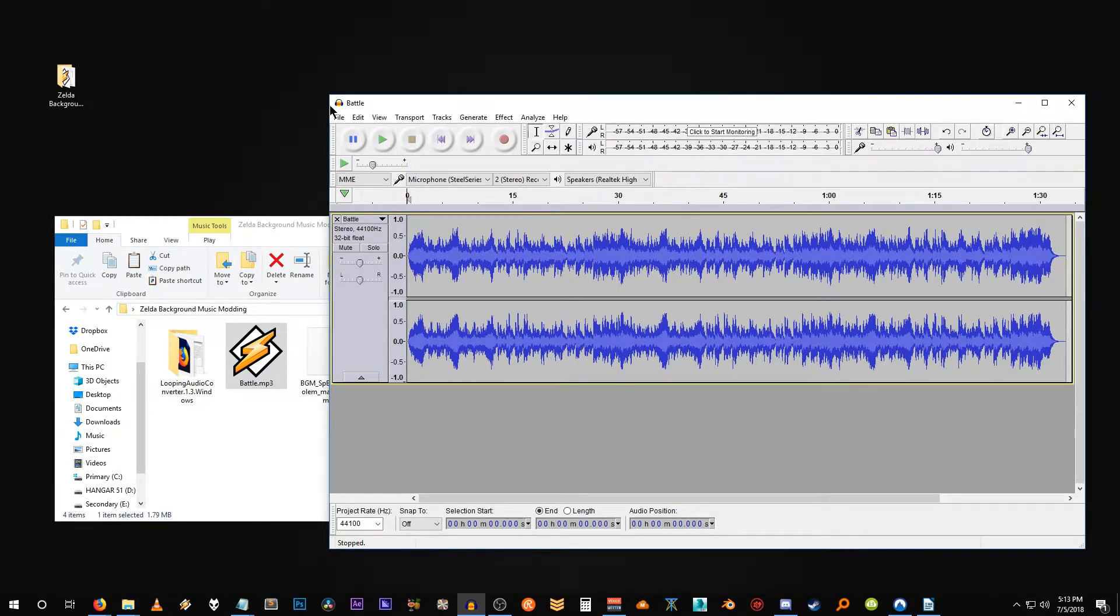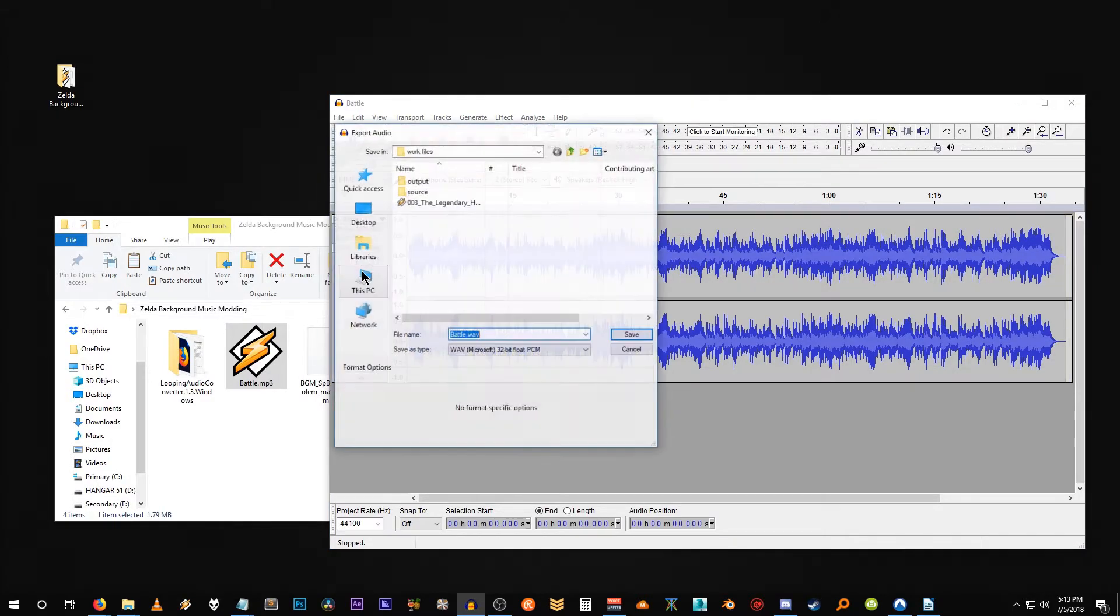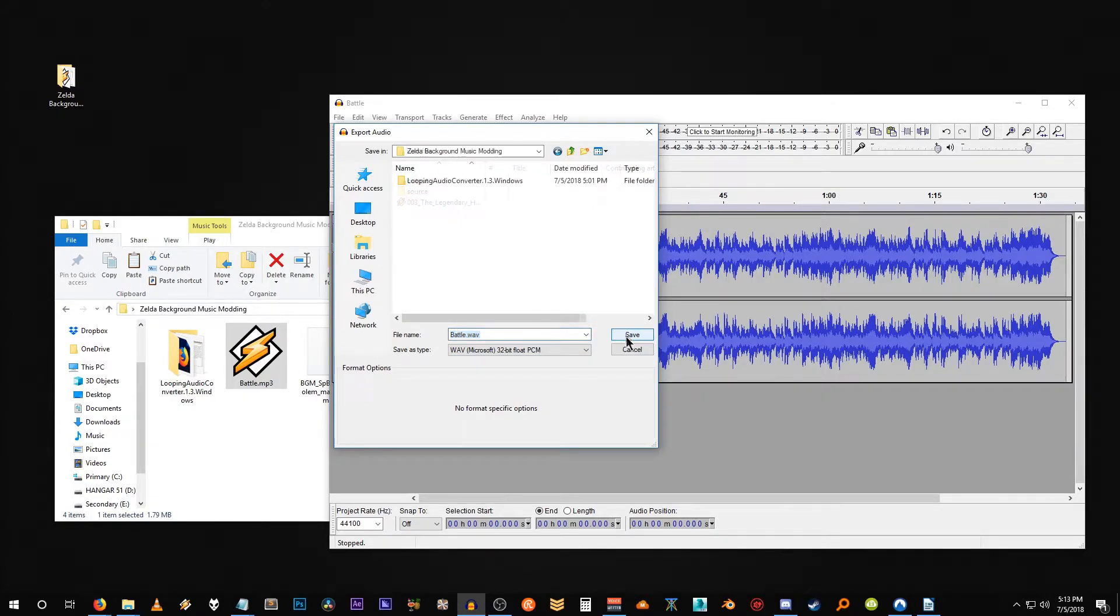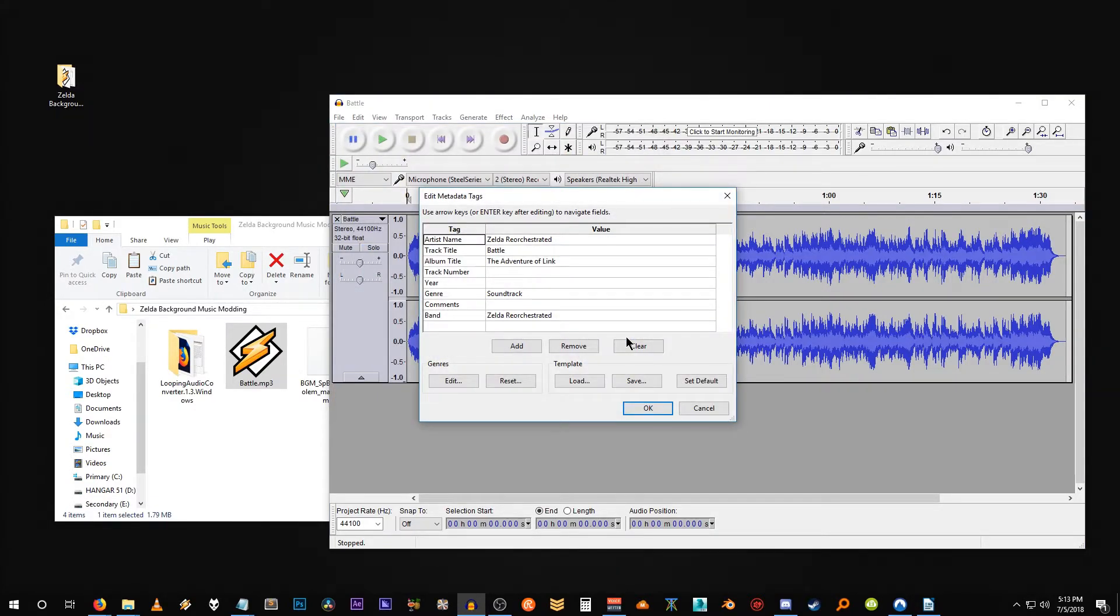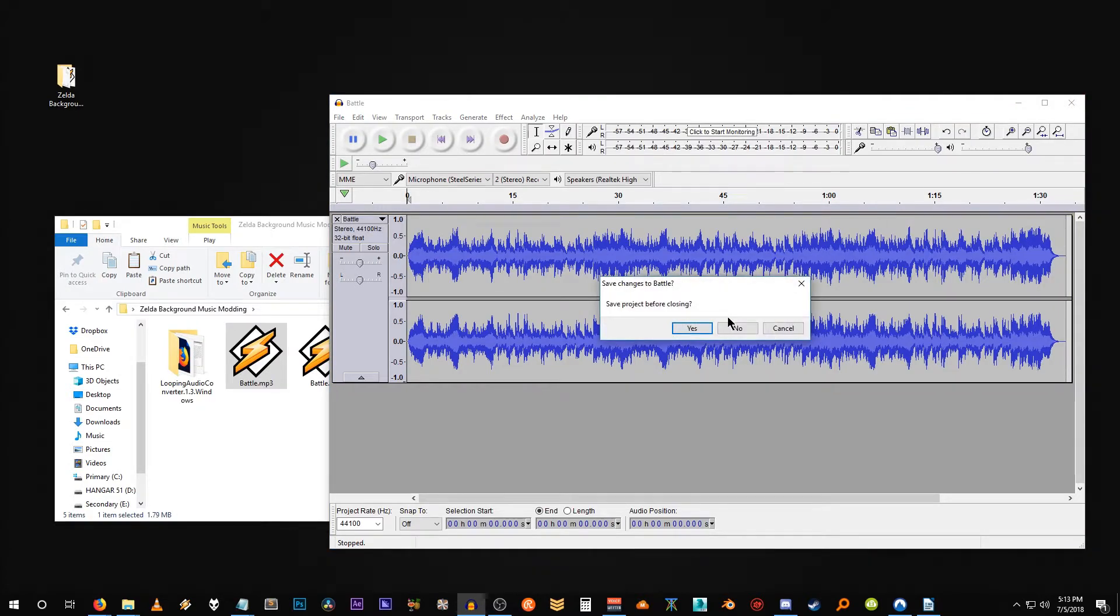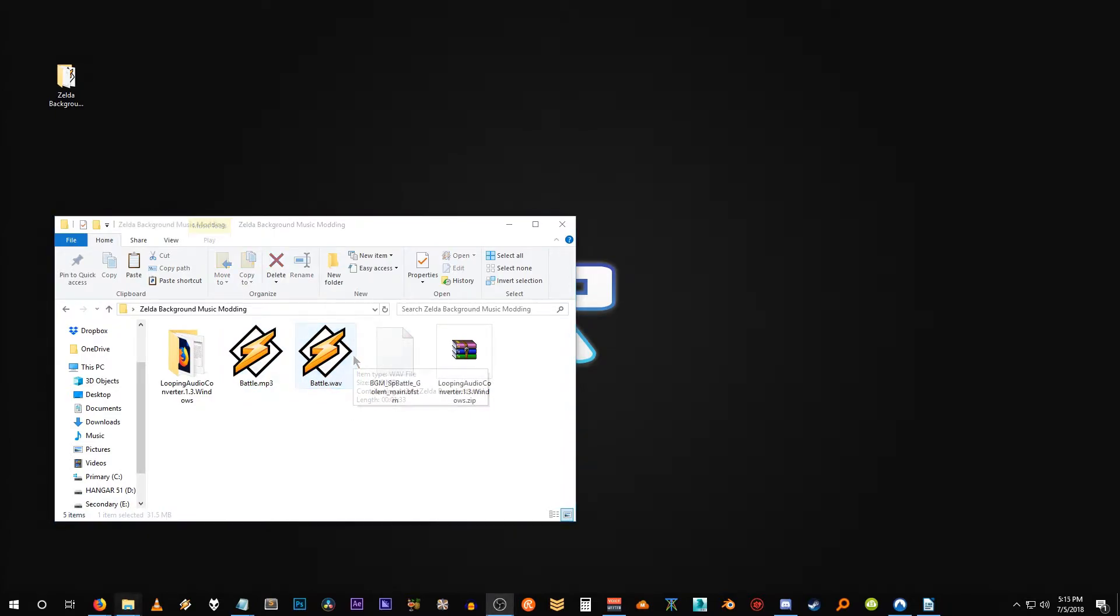There's our WAV file right there. We want to go to file, down to export audio, and we just want to save it out as a WAV file. Hit OK and close the program out. And here we go. Here's our new WAV file.